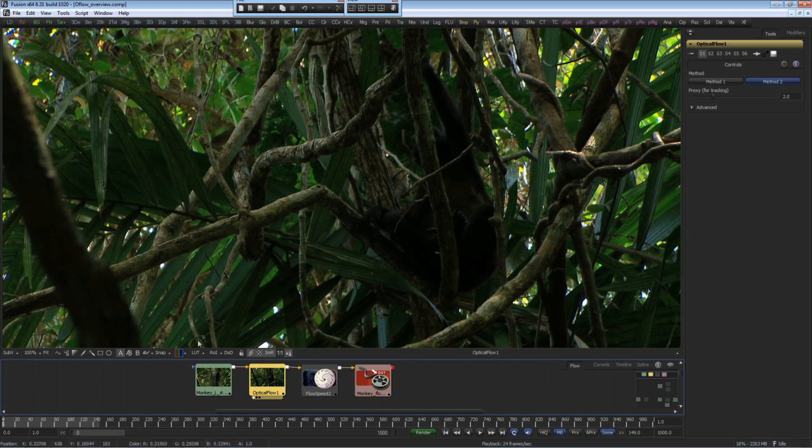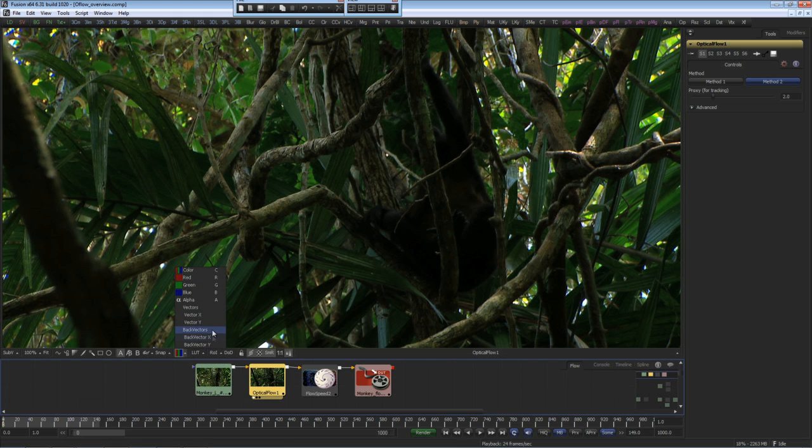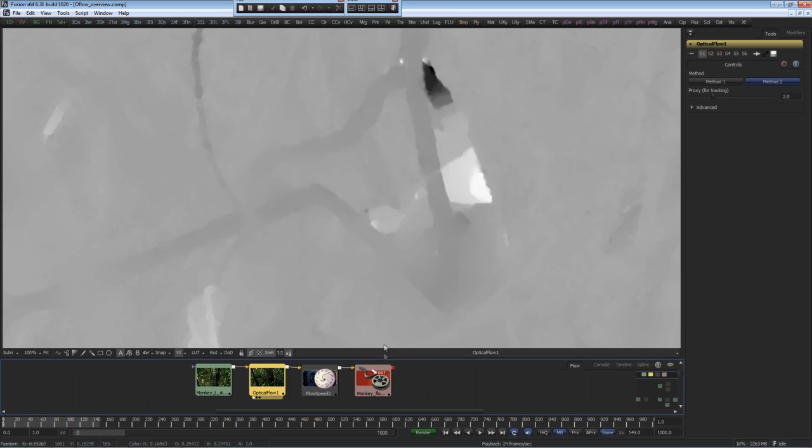The optical flow creates a series of back vectors and forward vectors between the two adjacent frames. This data lets us know how the pixels are flowing between the series of frames. Once generated,